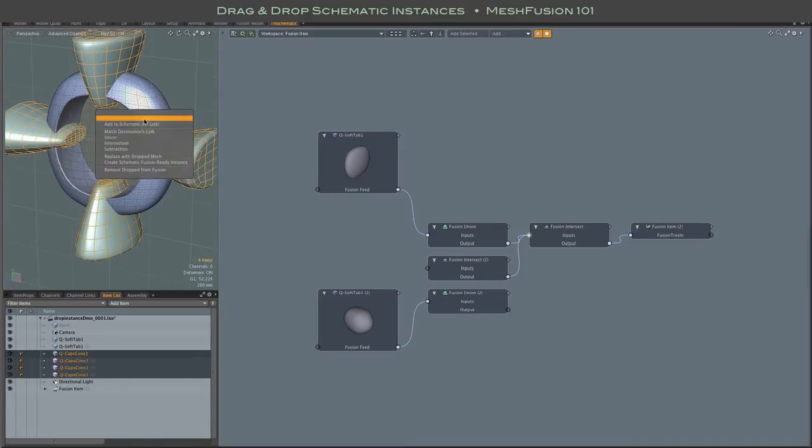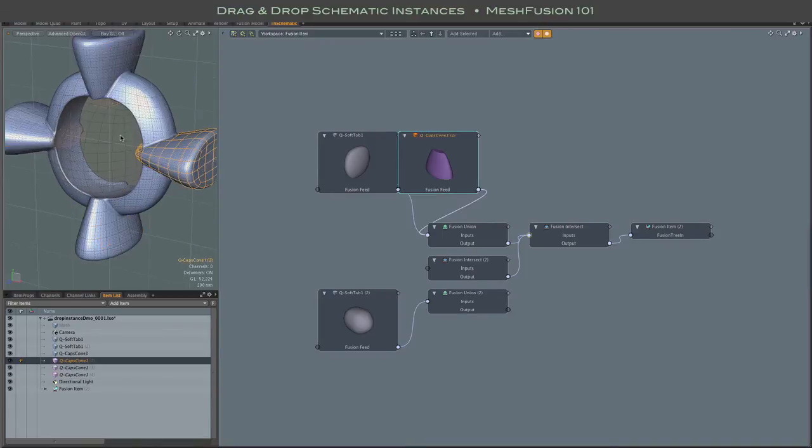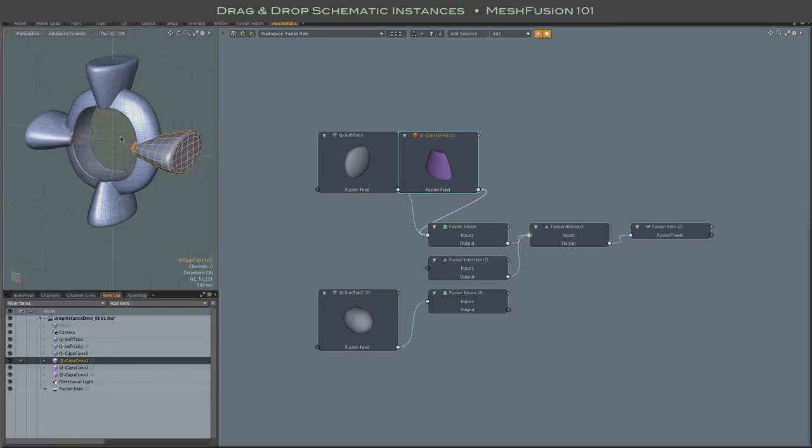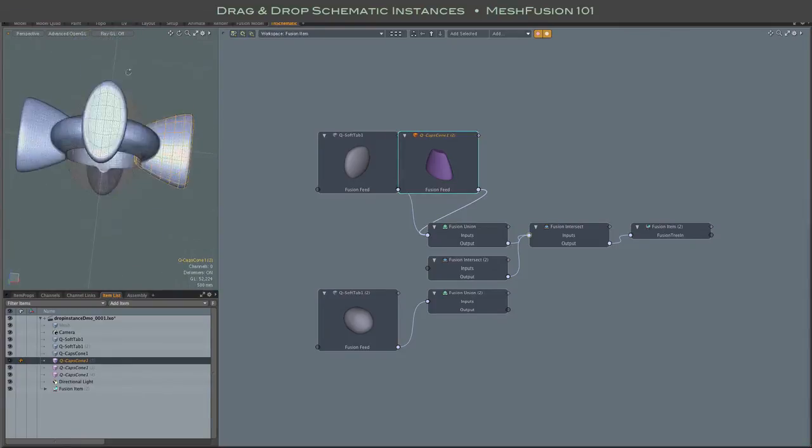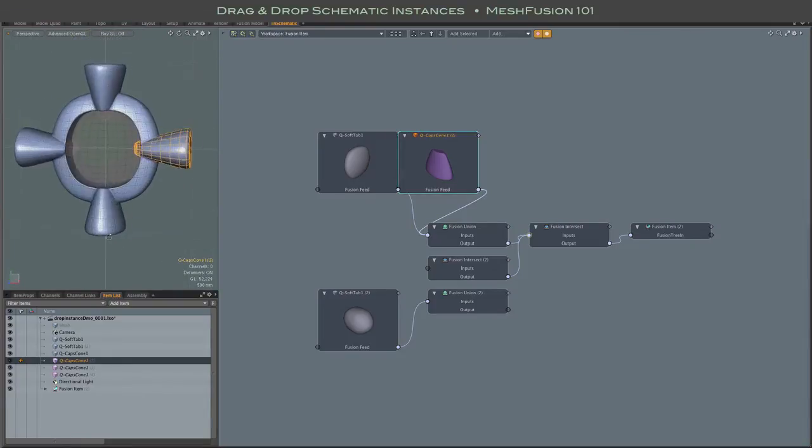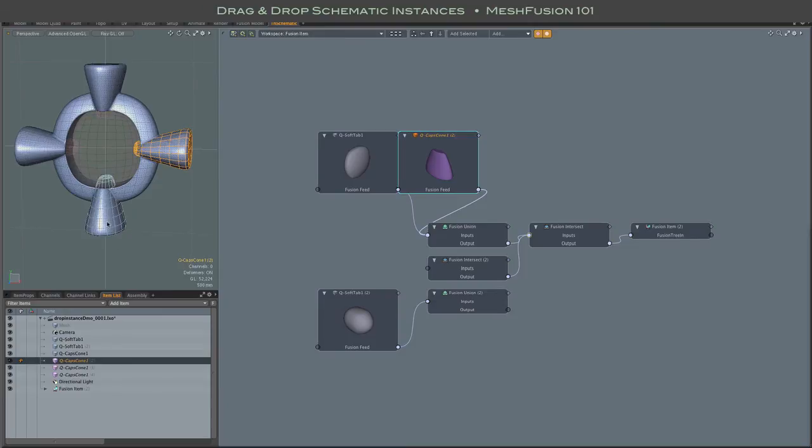Again, it doesn't matter which one you drop, or you can use the left mouse button paint method to select. Same thing, as long as you paint over the source first.